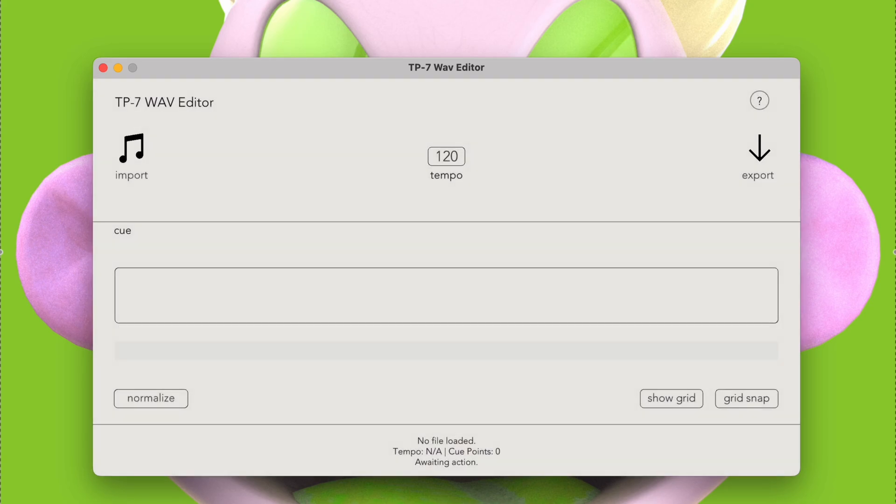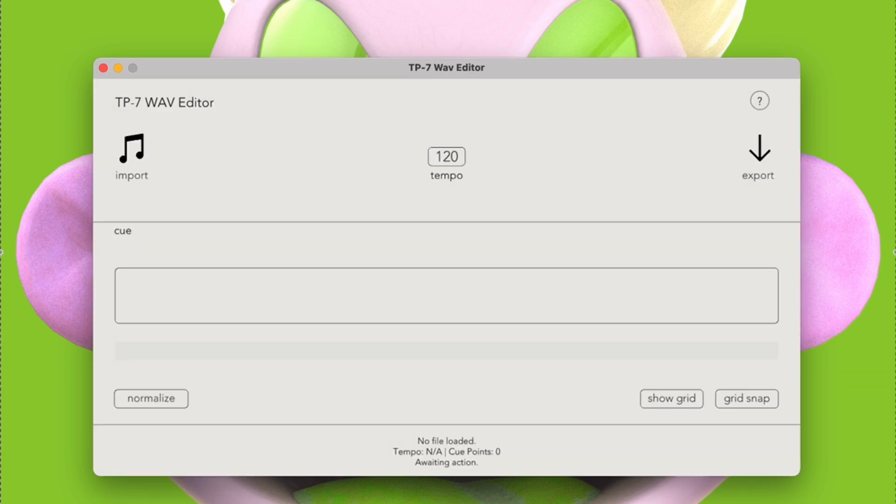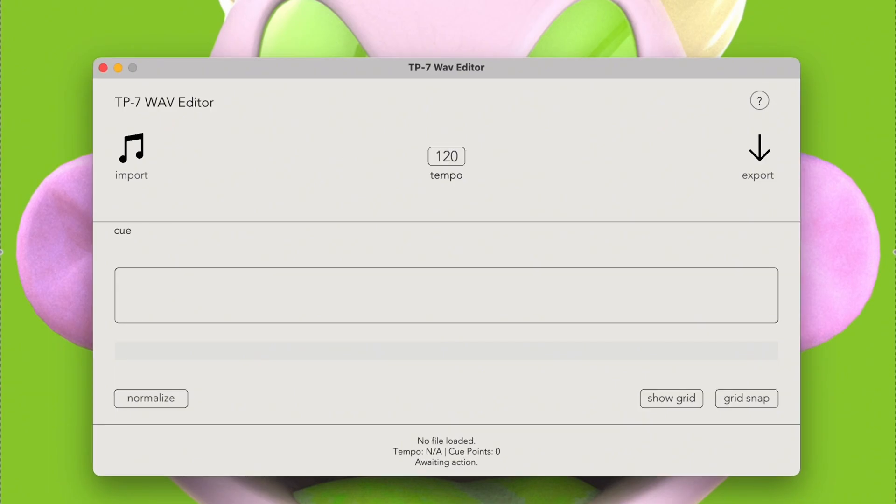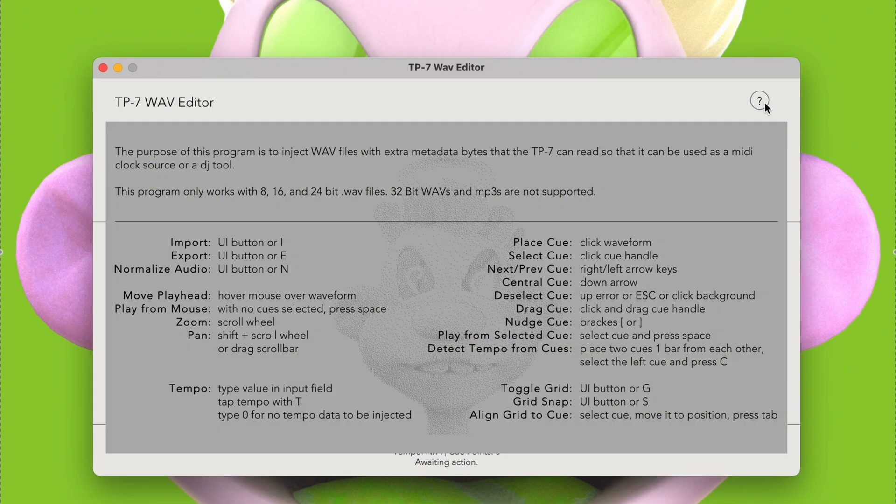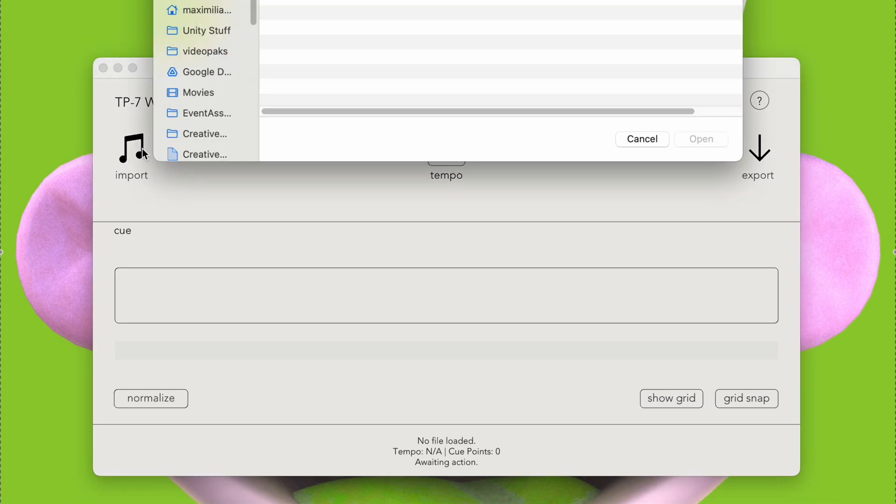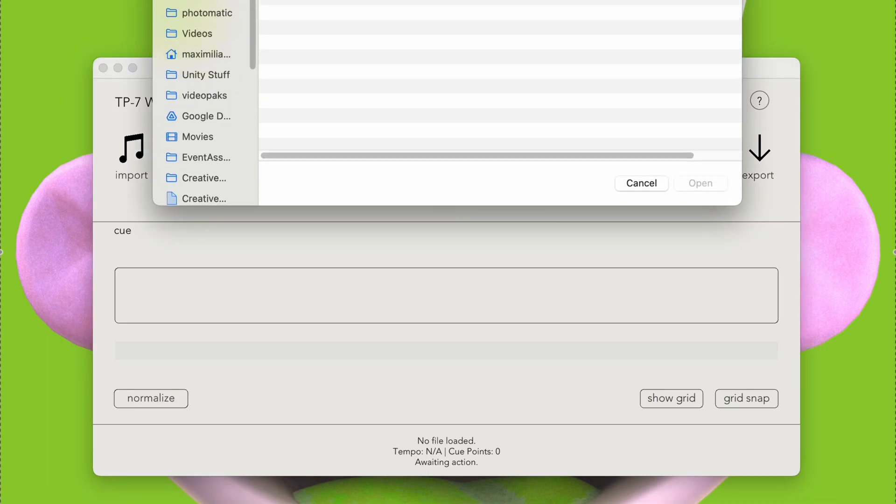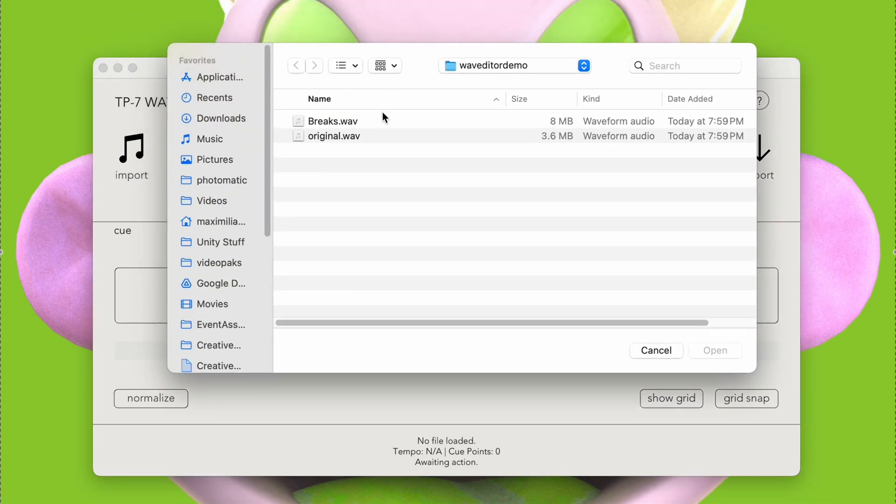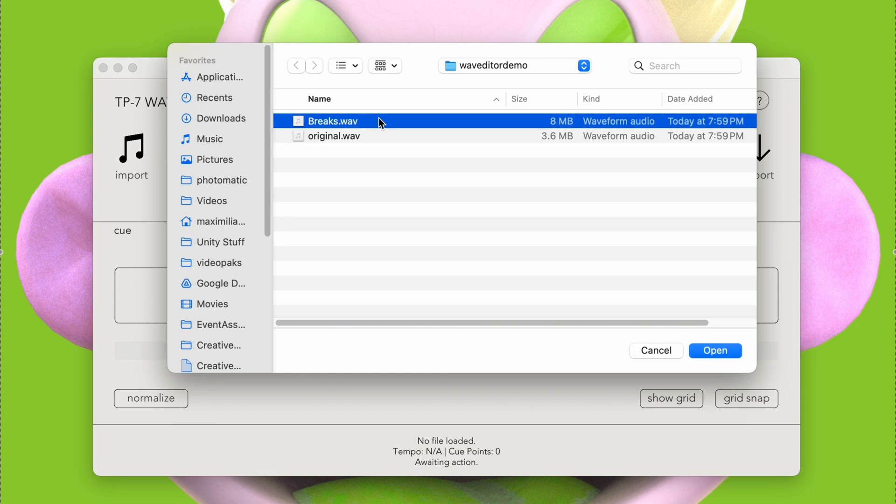Whenever we open up the program, we can see this interface. If we get confused about how to use it, we can just click this little question mark in the top right corner, and a blurb will pop up with the controls. We can start by clicking this little music note in the top left to import a file. This program supports 8, 16, and 24-bit WAVE files. It won't work with 32-bit WAVEs or any kind of MP3. Let's select an audio file to import.